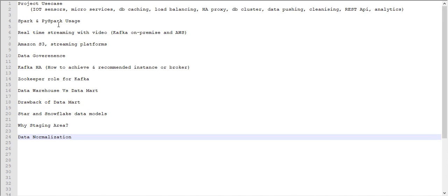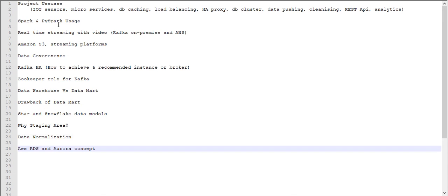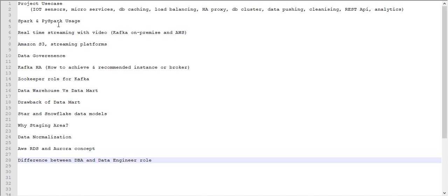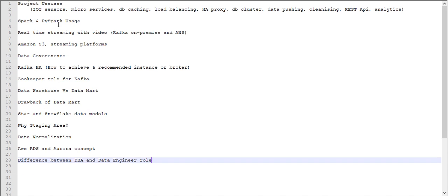They moved to next, AWS-related RDS and Aurora concept and what is the difference, when to use. These basics only they covered. Next they asked one of the major questions usually asked in all the interviews - what is the DBA role and what is the data engineering role? You need to differentiate and when to use, so you need to study on that.